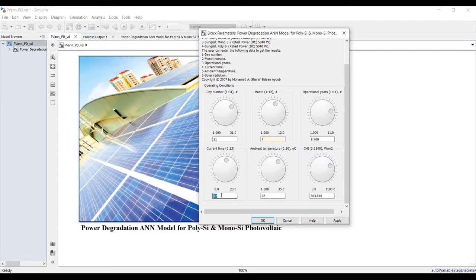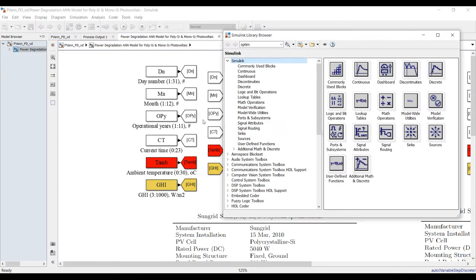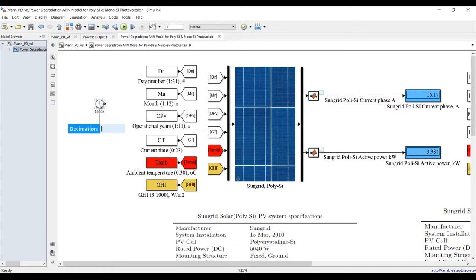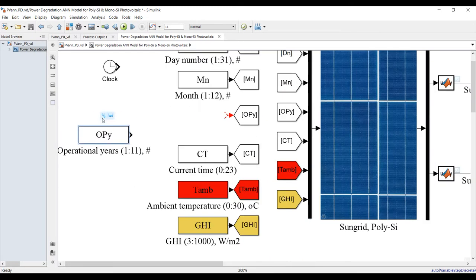Set current time to the middle of the day and ambient temperature to 25°C, solar radiation to about 1000 W/m². To sweep time automatically, go to Model Browser, find Sources, and drag a Clock block. Connect it to the operational years input after commenting out the manual dial connection using Ctrl+X and Ctrl+V.